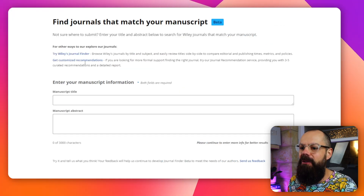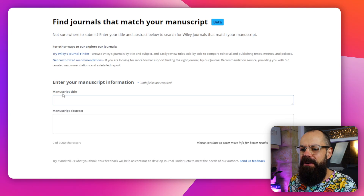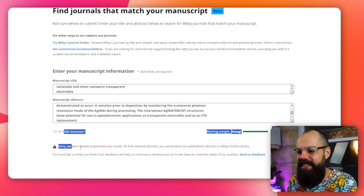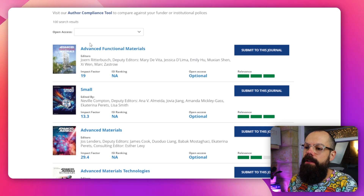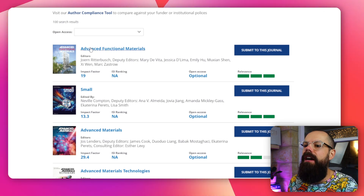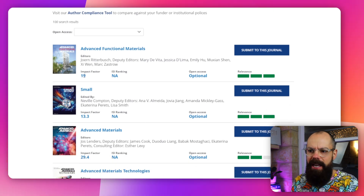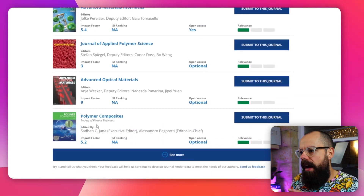Talking about Wiley, here's their journal finder too. You put in your manuscript title and abstract. When I tried it, it initially said 'Sorry, we're unable to generate any results.' Come on, Wiley — you can do better than that. But then it worked. Advanced Functional Materials is definitely one I'd try to publish in. You've got Small, Advanced Materials — all of these are way more exciting to me than what the Elsevier Journal Finder found. Impact Factor 19 is amazing, though there's no way I'm getting into that with this paper. But you can go down the list and see where your paper may fit.